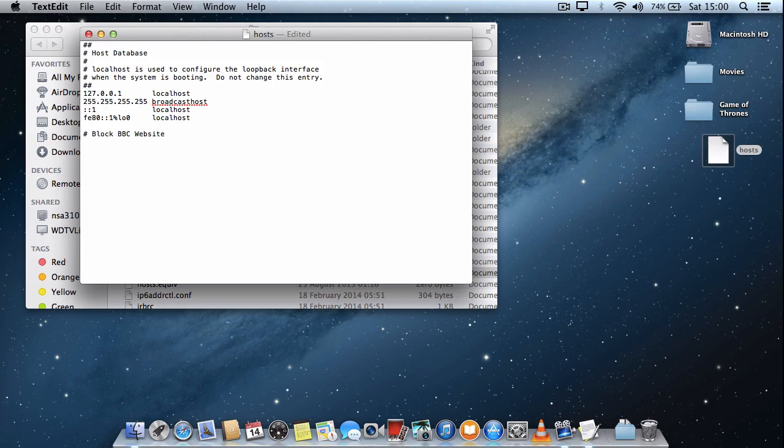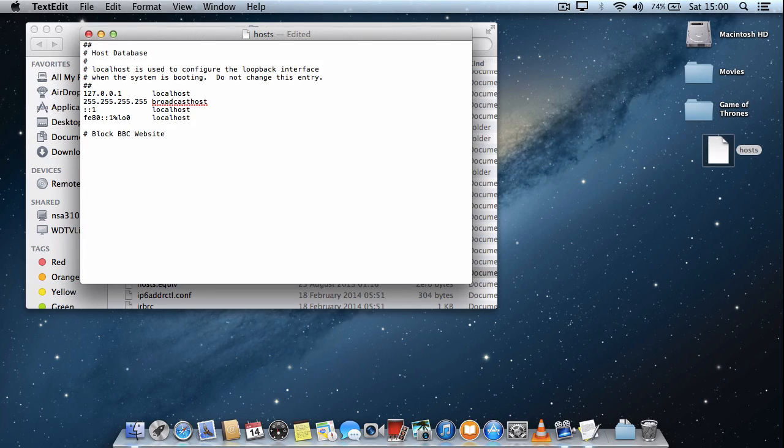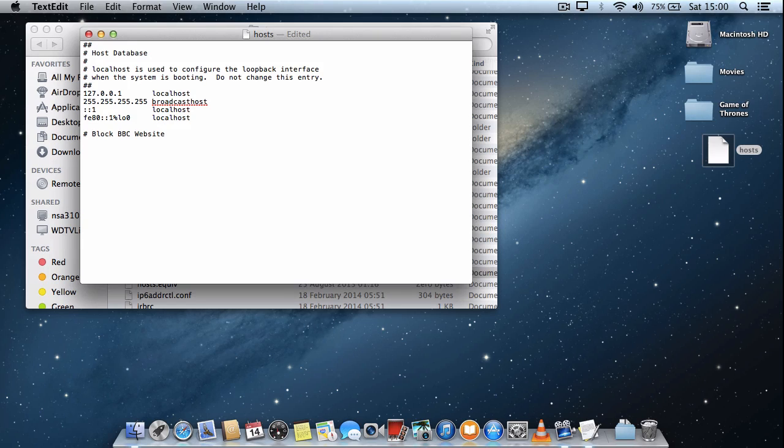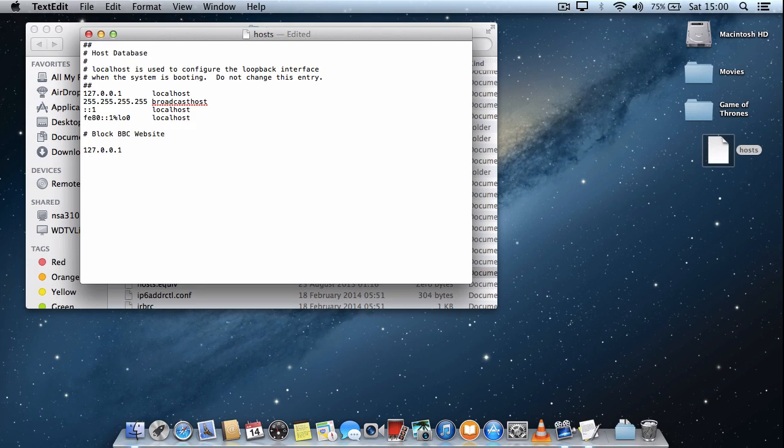Then in a blank space within that file you want to put in the IP address of the website you want to route the website address to. So I'm just going to put in the localhost, and I'll type in the web address of the website I want to block.